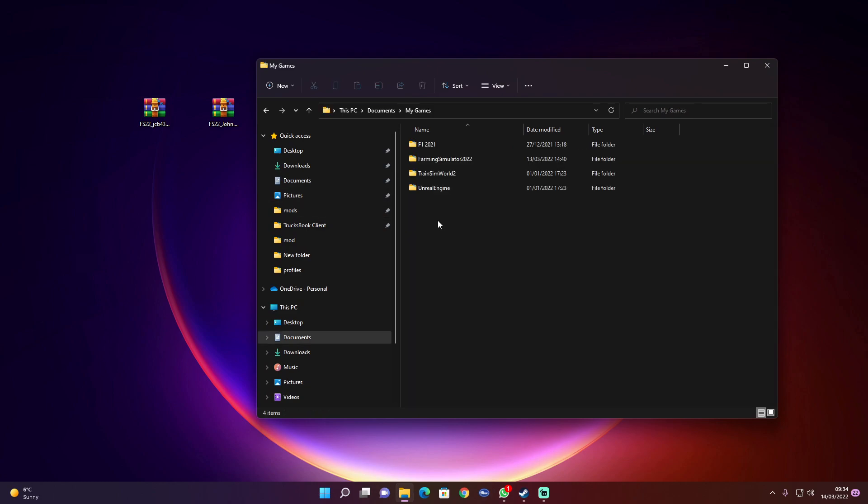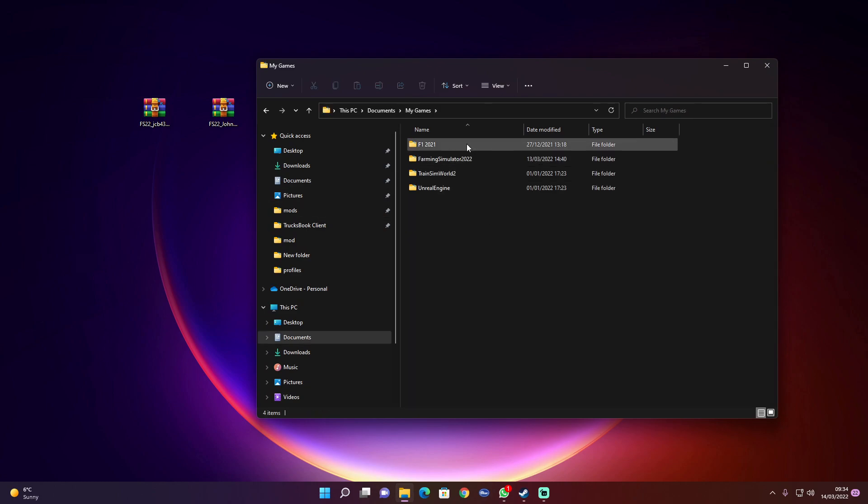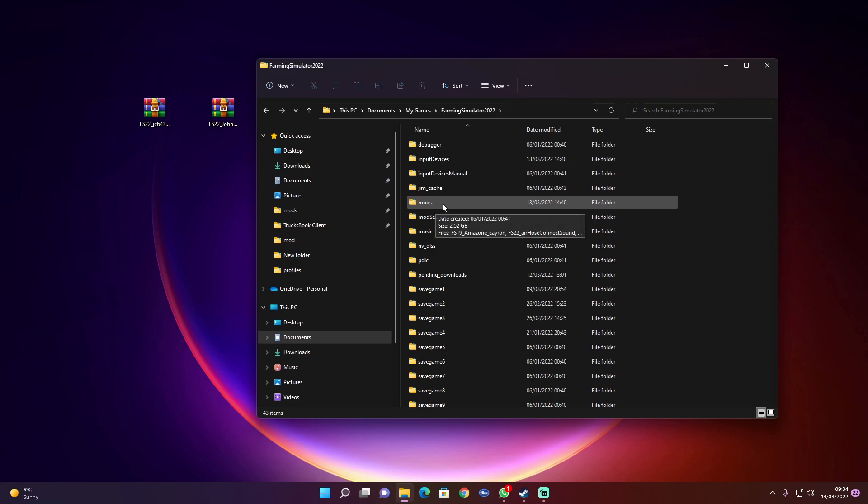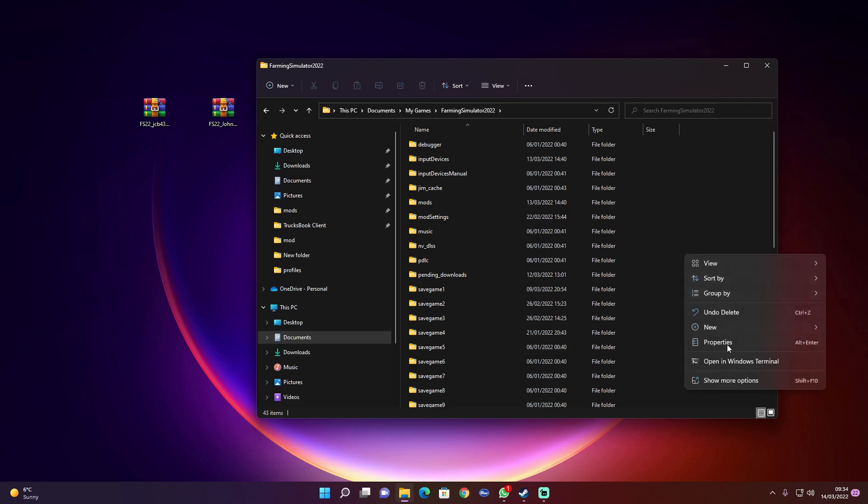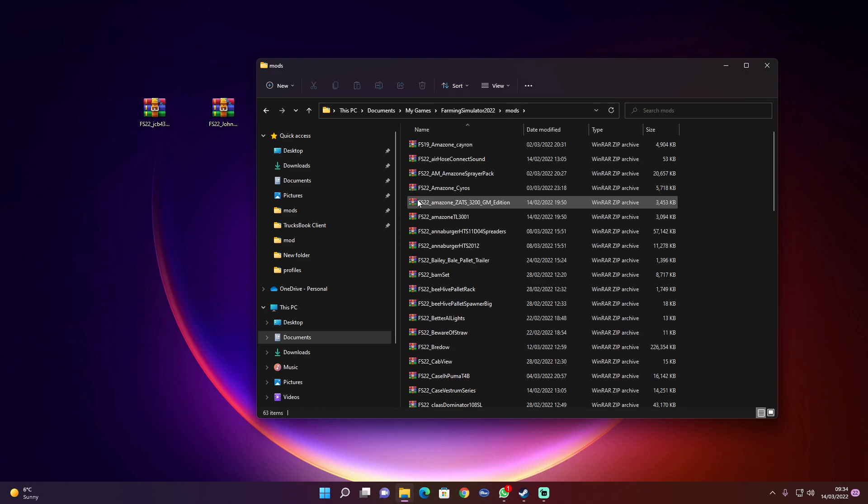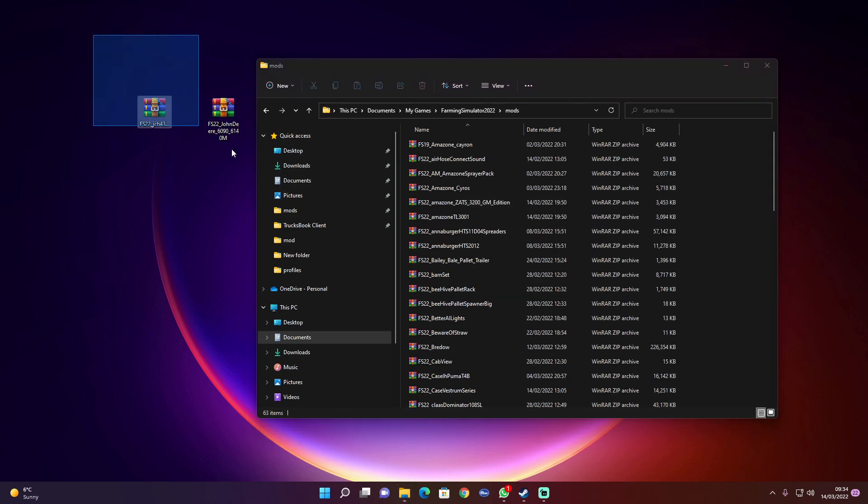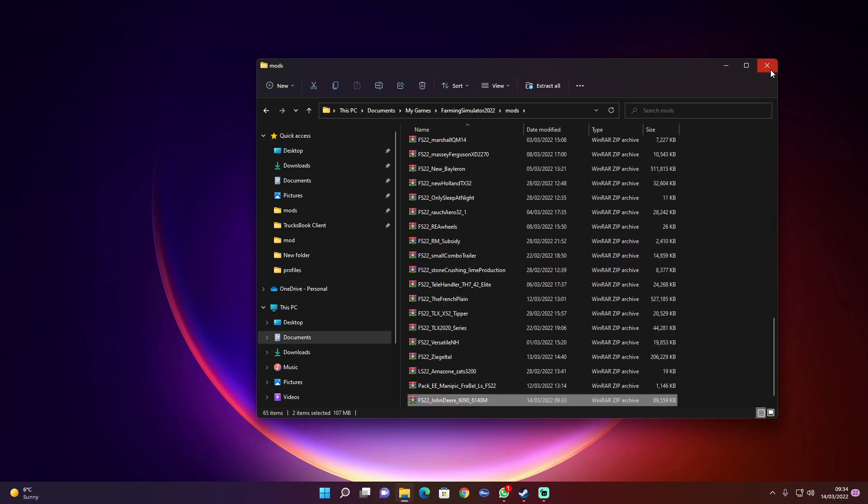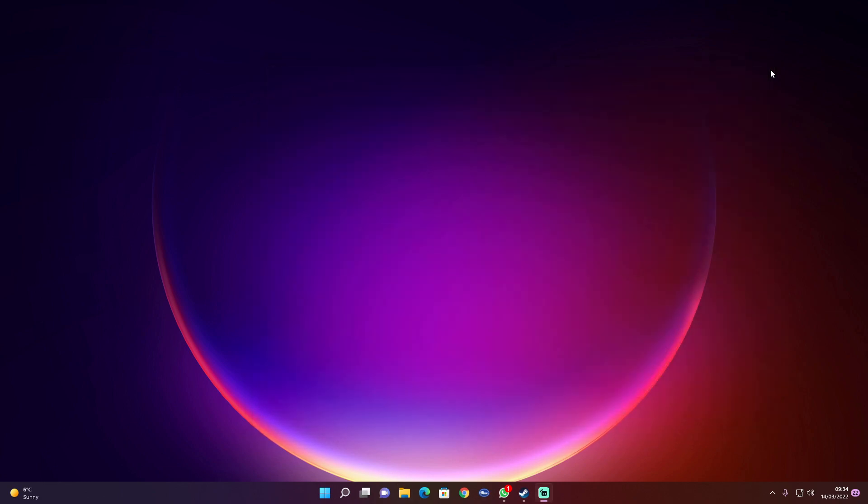My Games, FS22, mods. If there isn't a mods folder in the documents, just do right-click, new folder, and call it mods—all lowercase, M-O-D-S. Then all you do is highlight, drag and drop, simple as that, then you just load up the game.